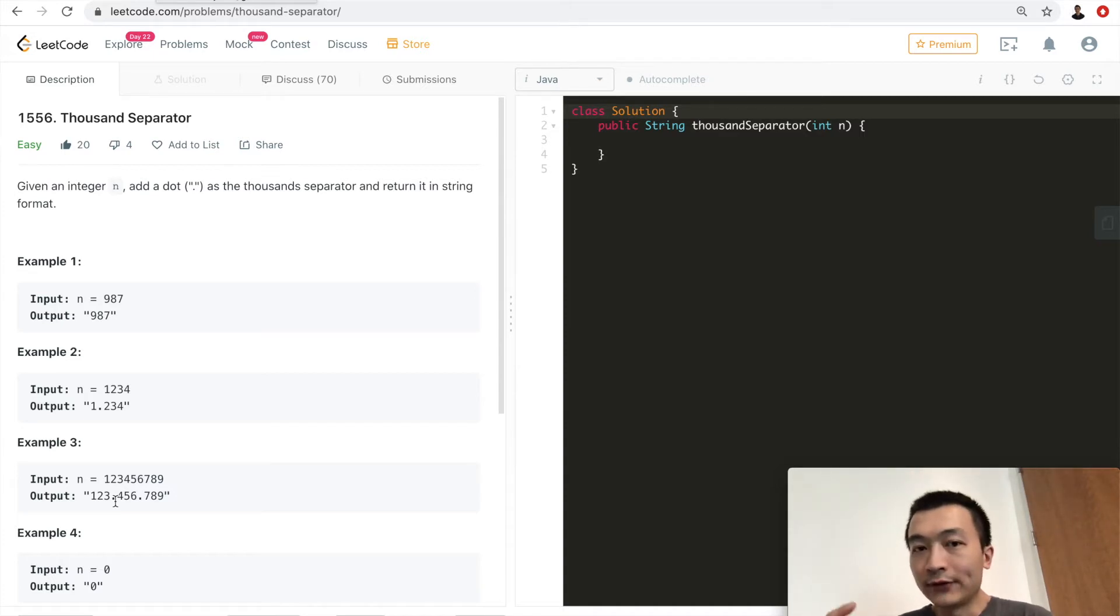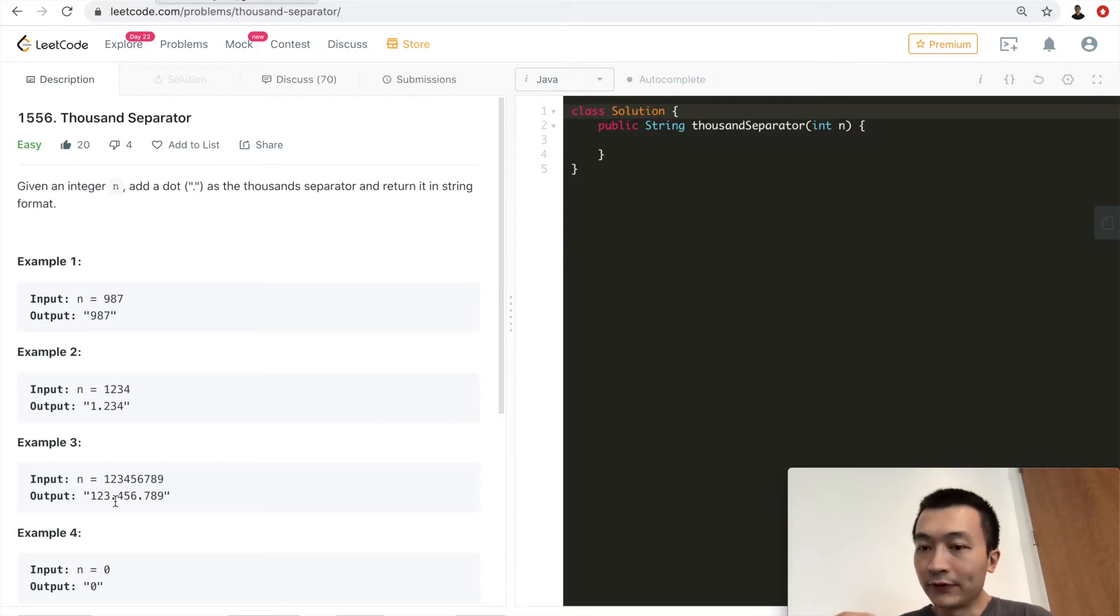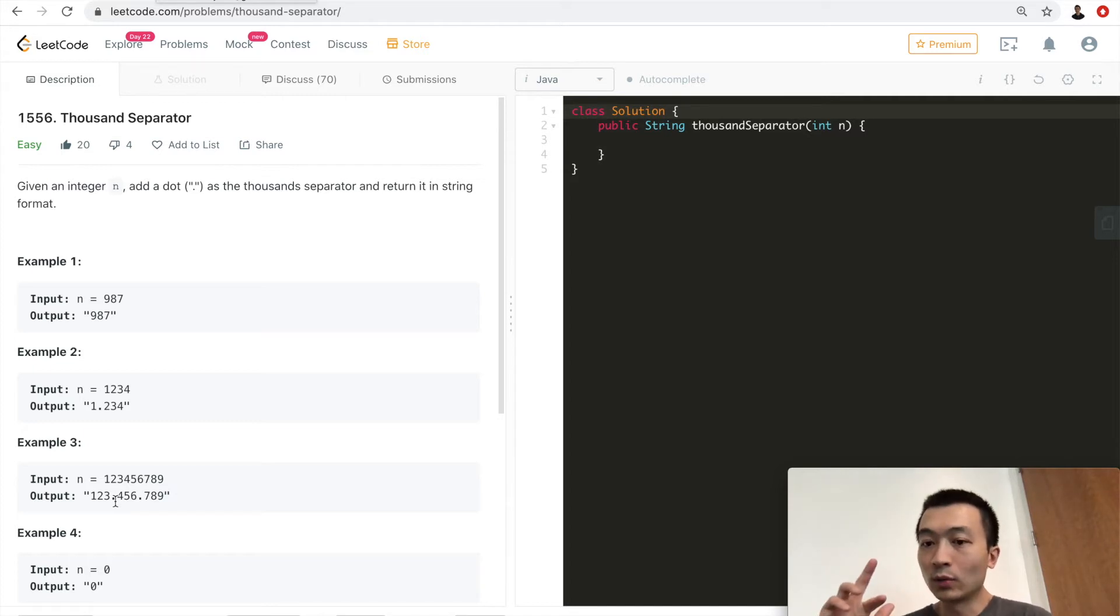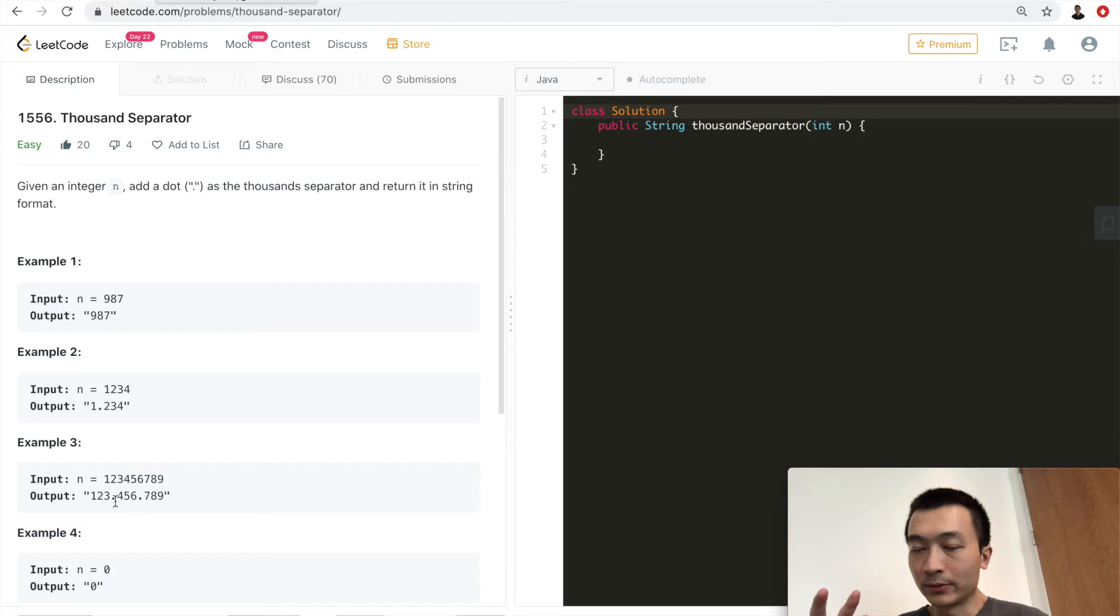And whenever we count the characters that we have traversed through so far, whenever the count is a multiple of three, then we'll just add one more dot in the string builder. And also we'll reverse the string builder before we return.